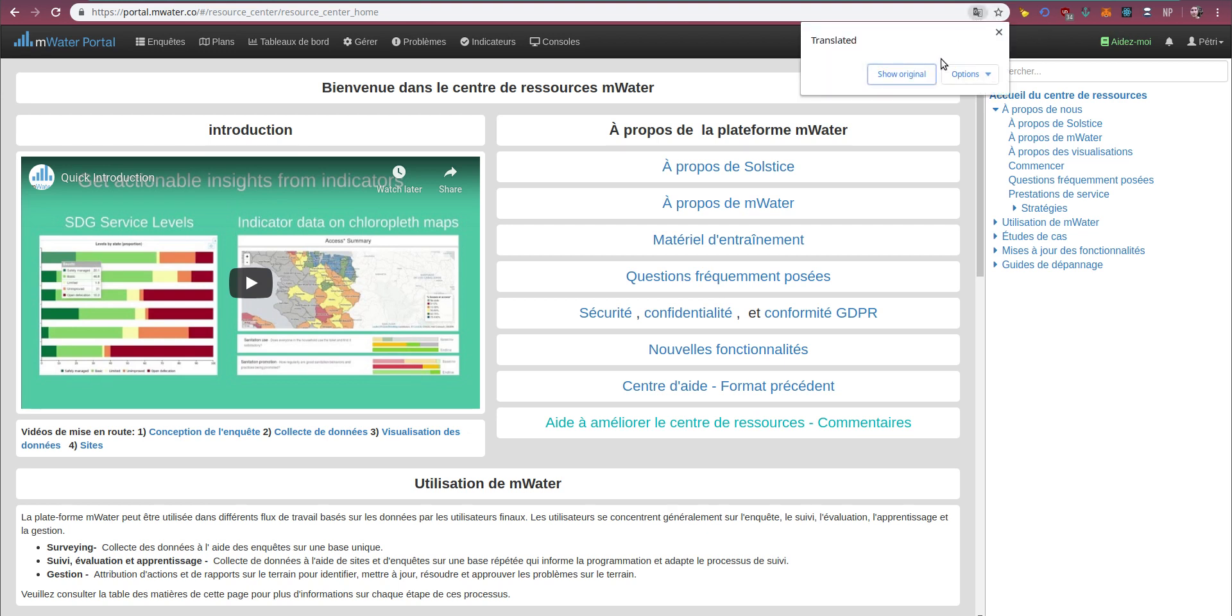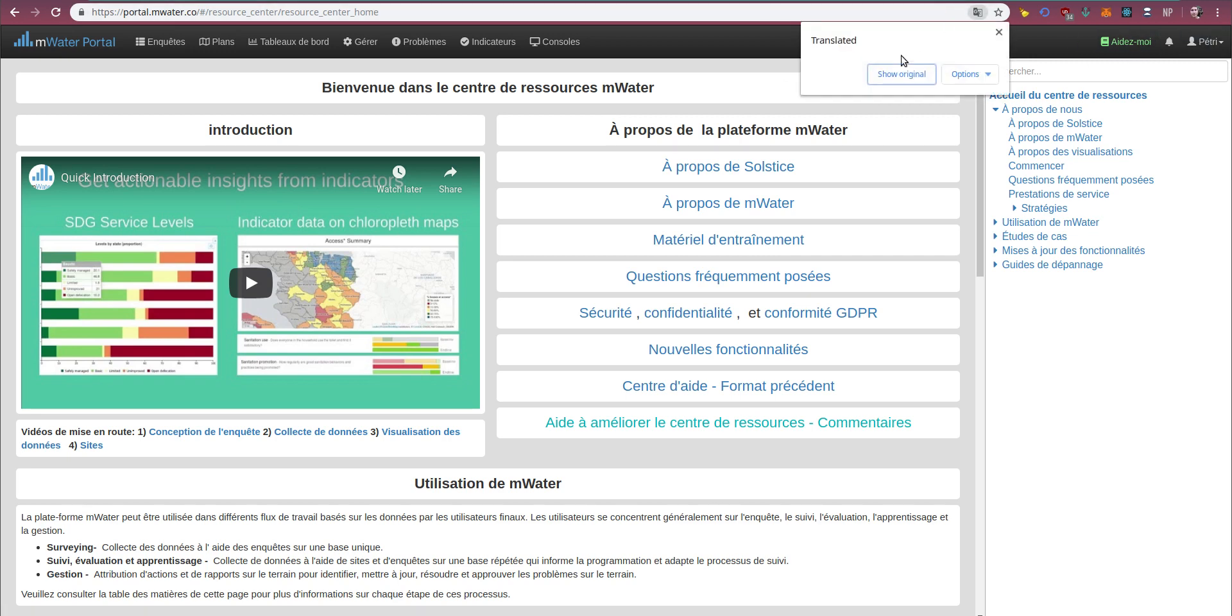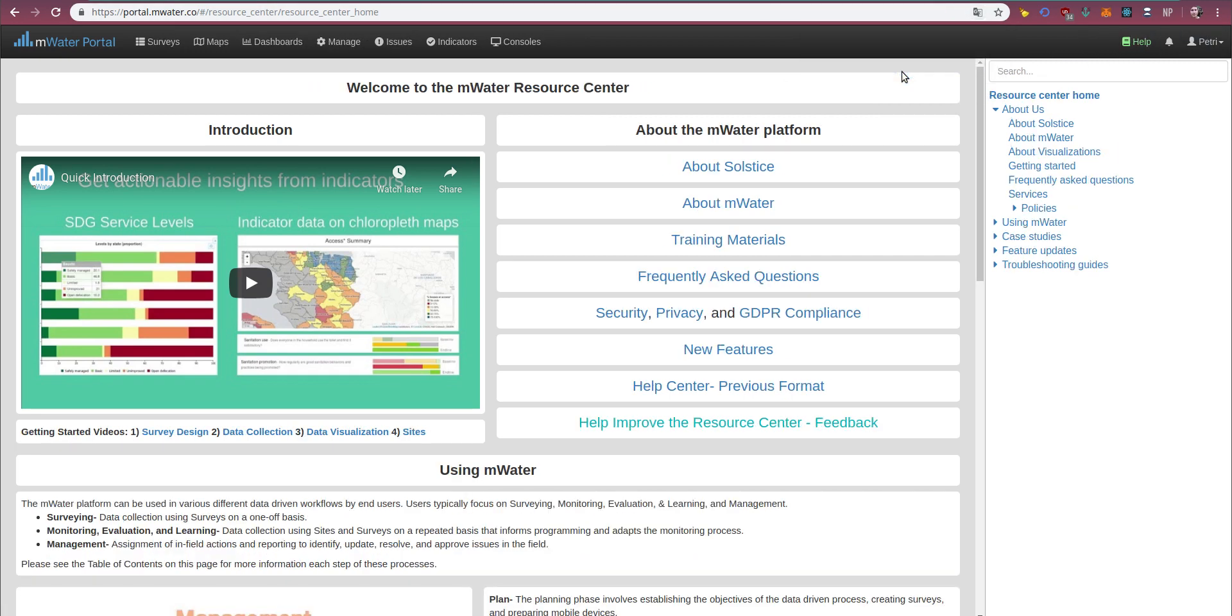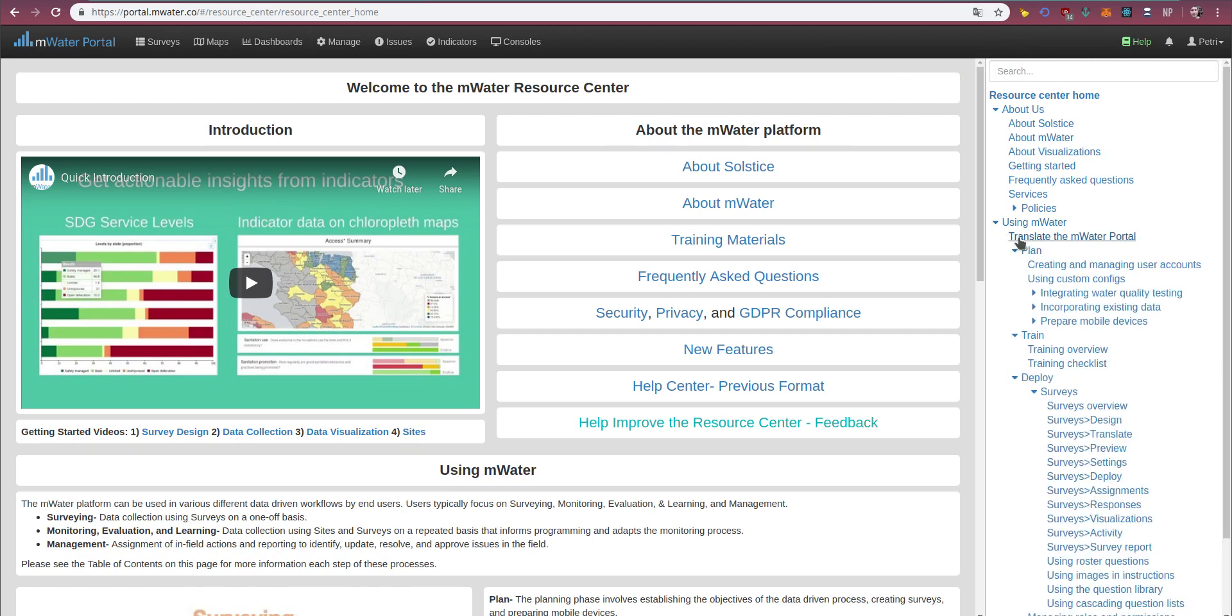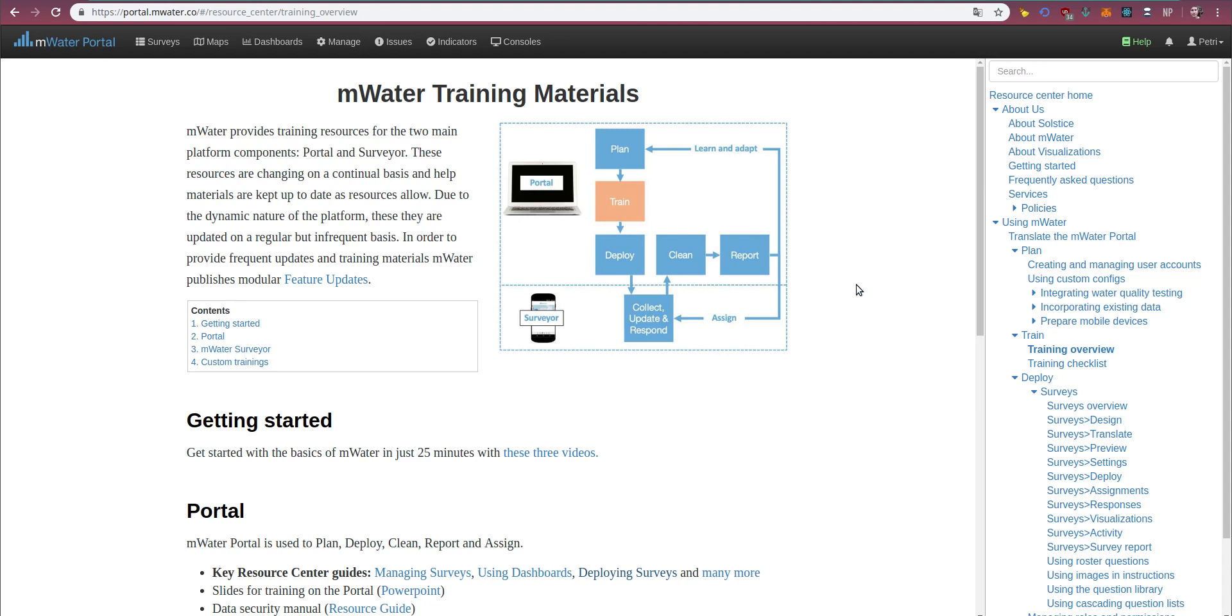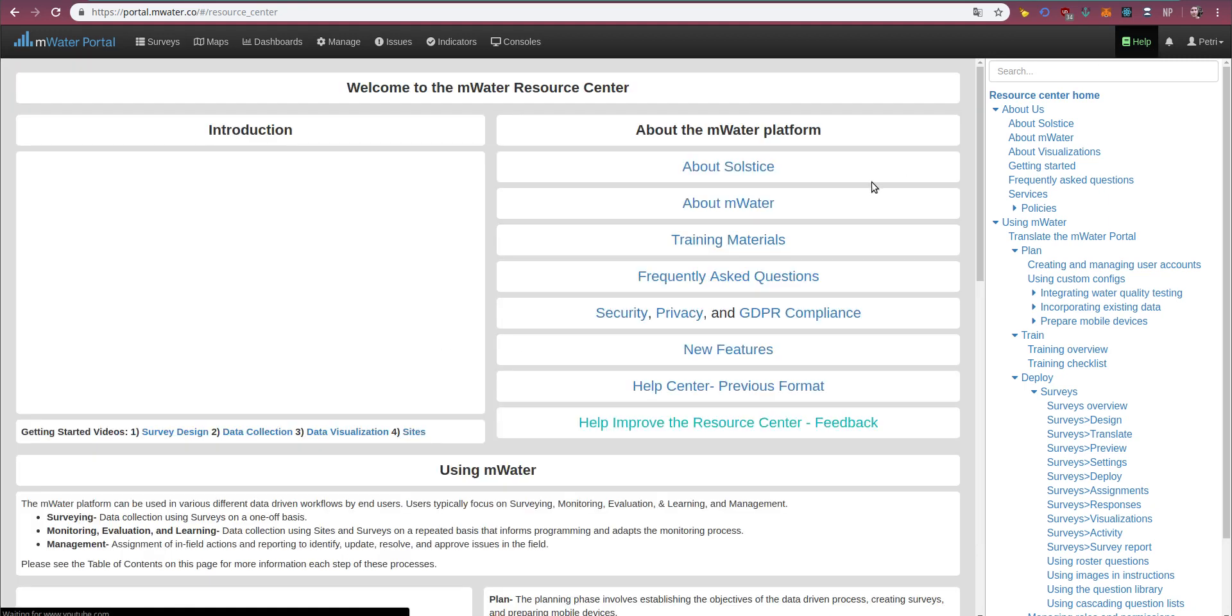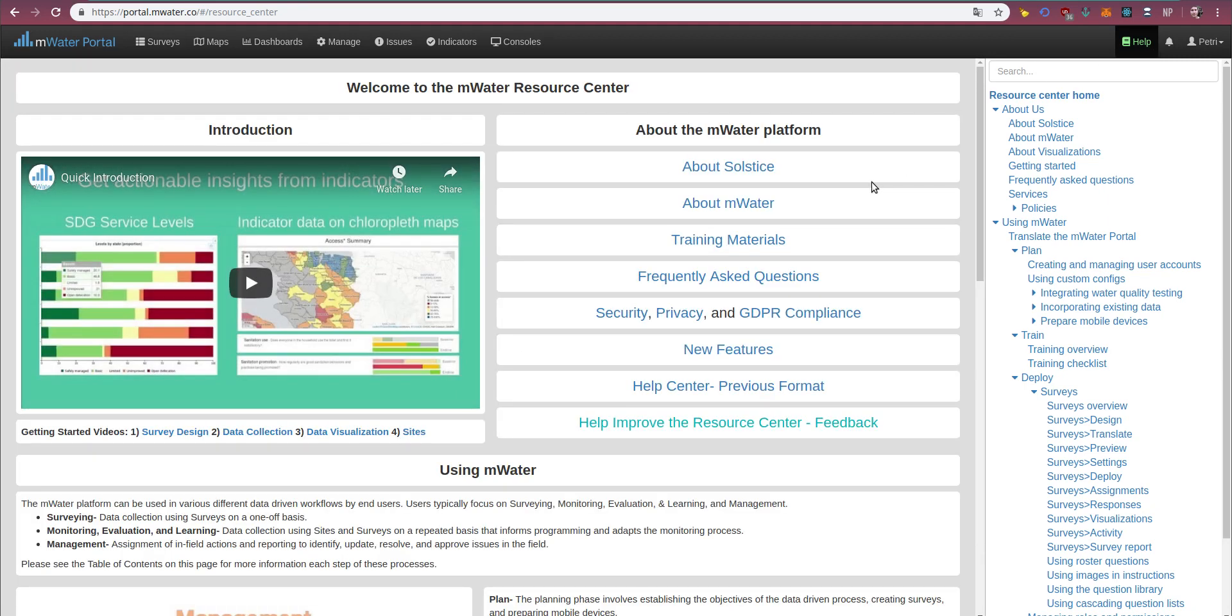Now, hopefully, this clarifies how to get to the resource center, and what it is helpful for. You can always also get in touch with mWater to learn more about our training options, to make sure that your organization gets the absolute most out of the many features that our platforms provide. Okay, happy learning. Thank you very much.